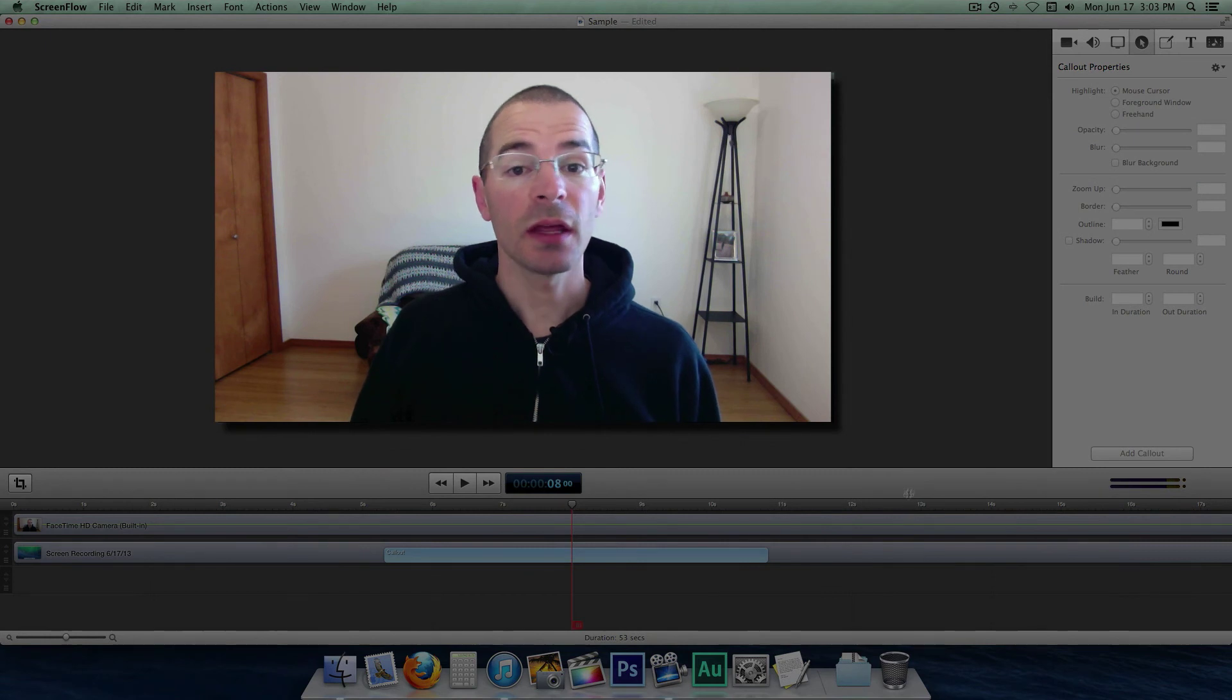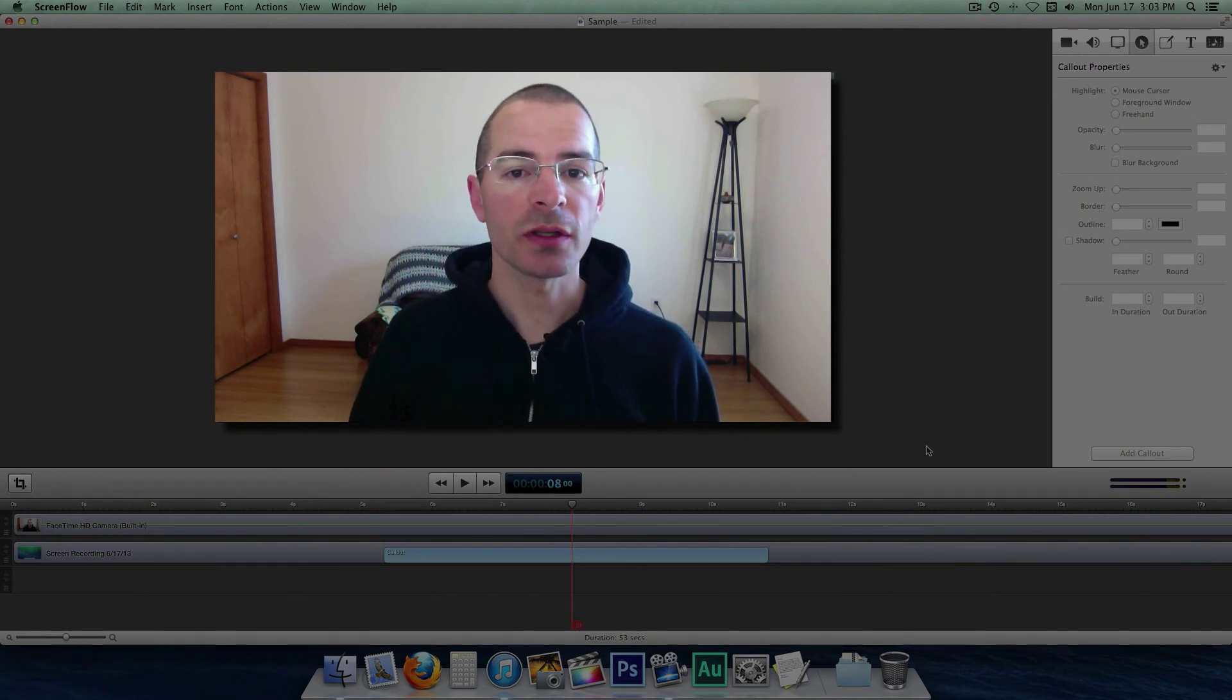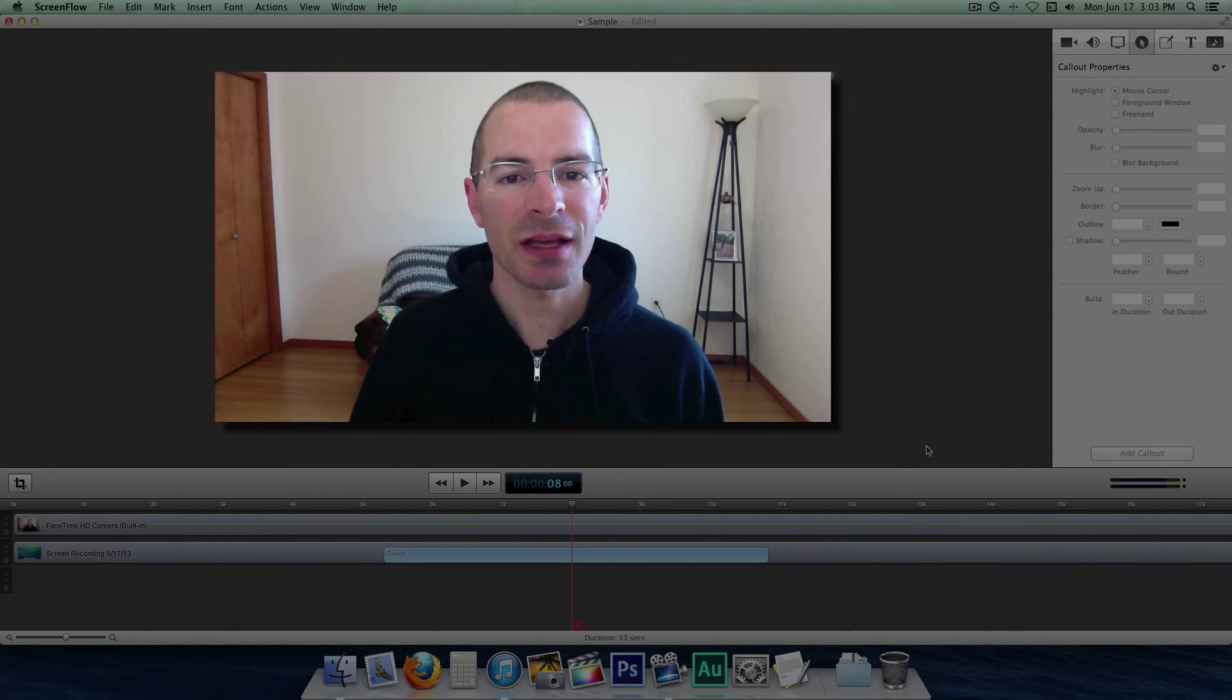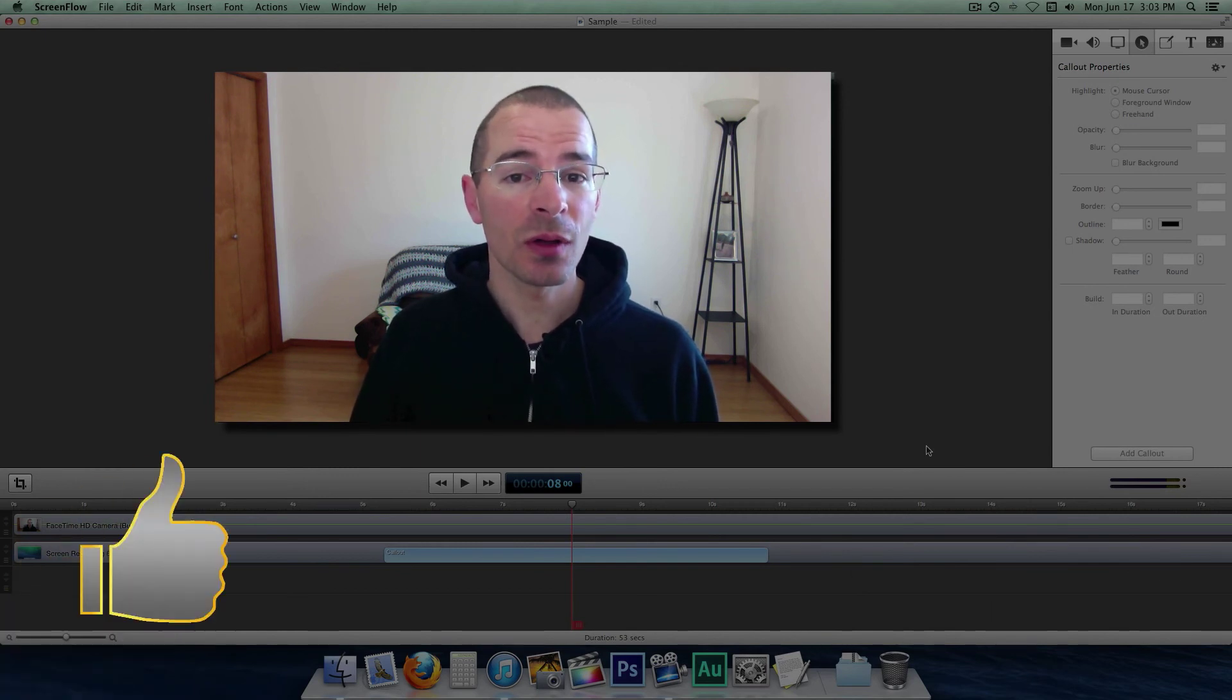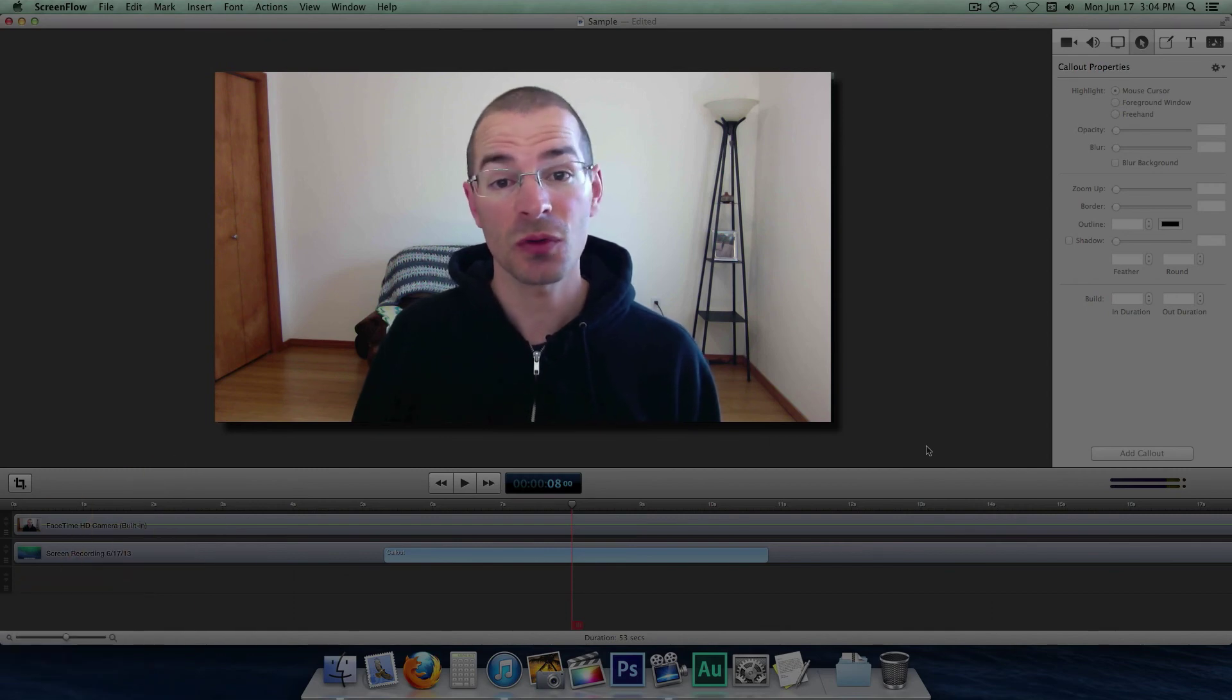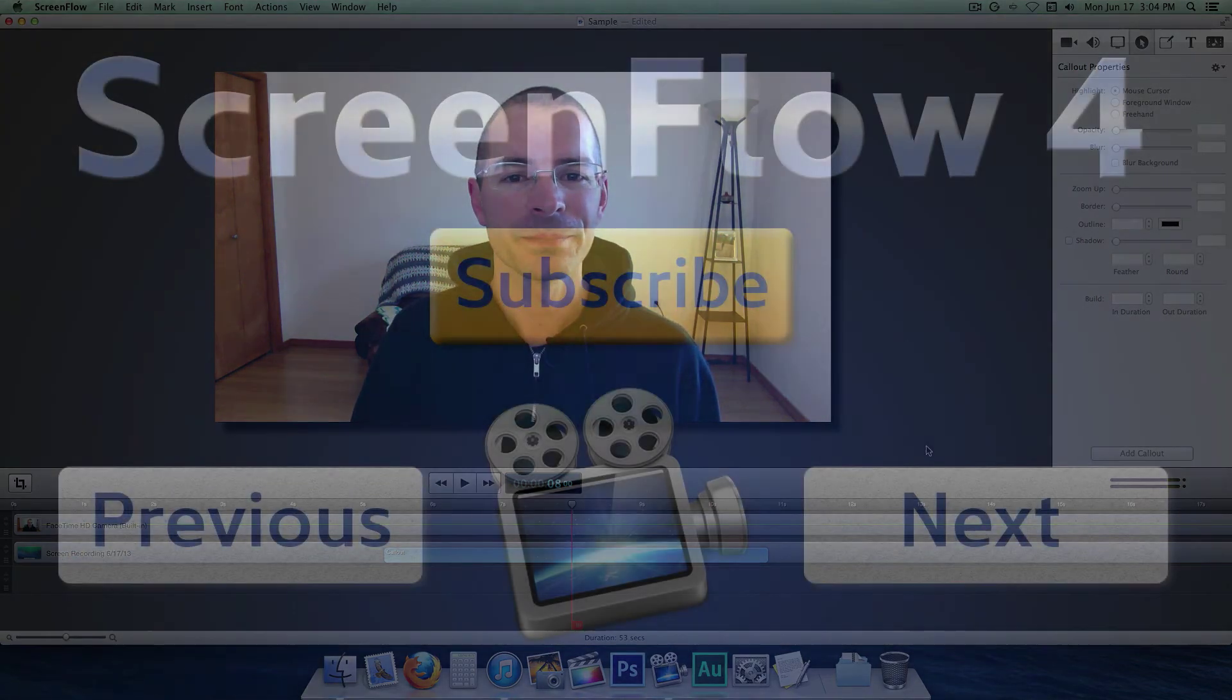And that's all there is to using callouts in ScreenFlow 4. I'm Jake, TheGeekOutTech. Thanks for watching. If you enjoyed this video, please hit the like button. It's the easiest way to support the channel. Subscribe if you haven't already. And I'll see you next time.